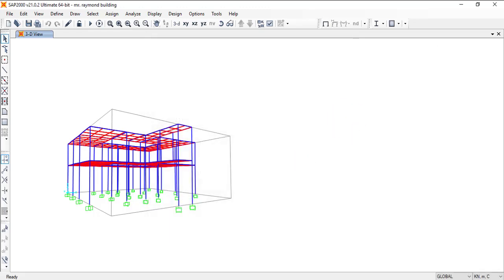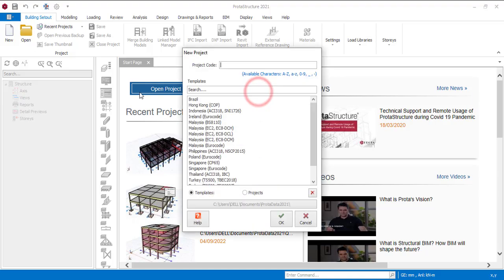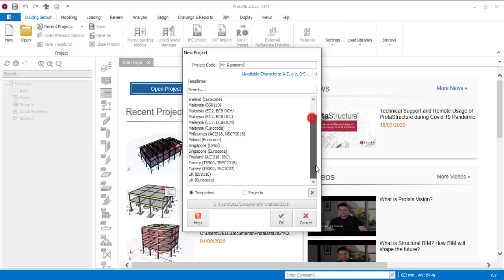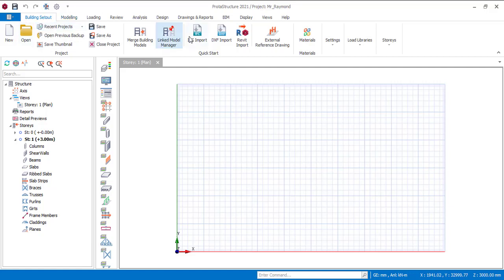Now you can now go to Protastructure. So now I'm in Protastructure, I'll just create a new project and then I'll give it the same name. Let me just give it Mr. Raymond. I cannot use space here but I'll just use the underscore and then let me choose BSA 210.